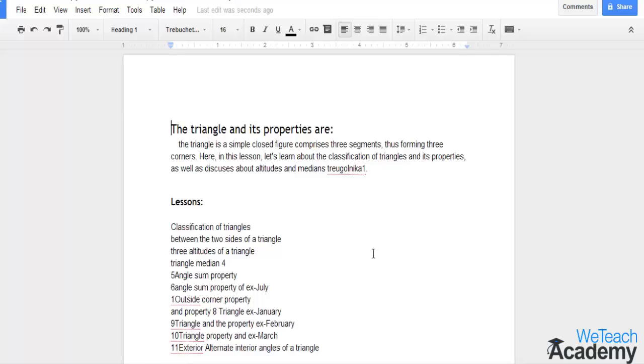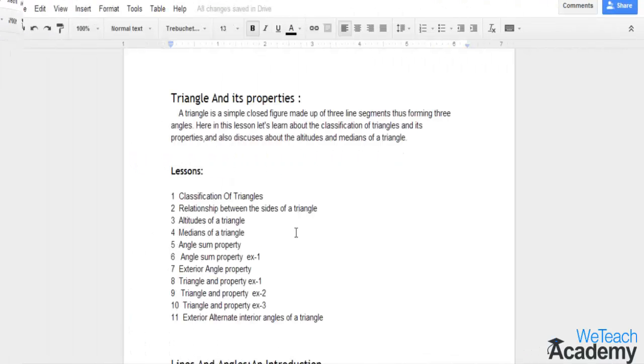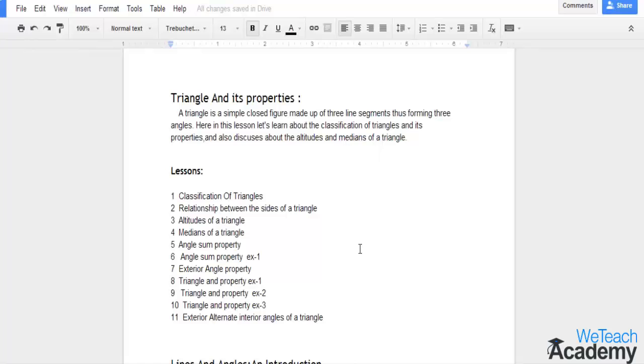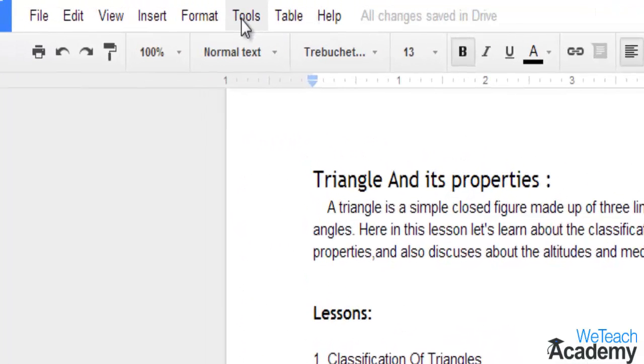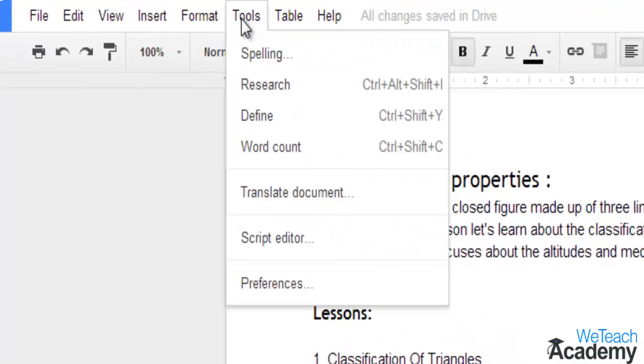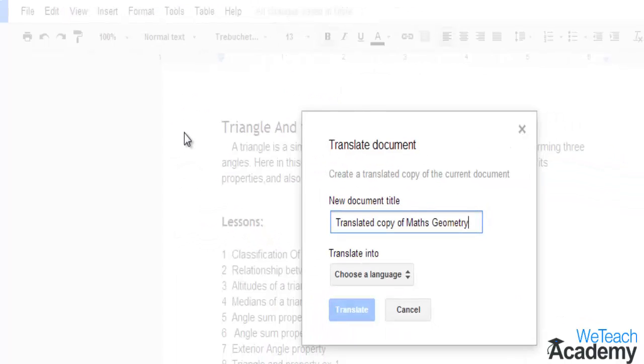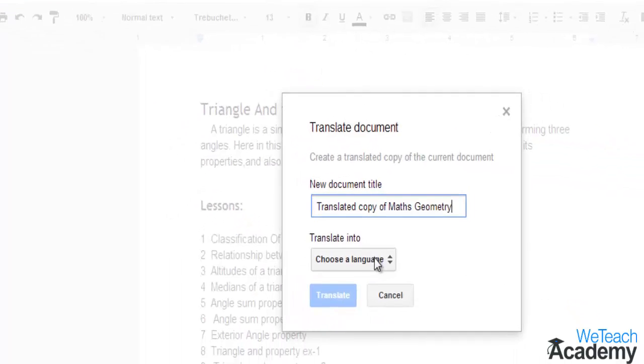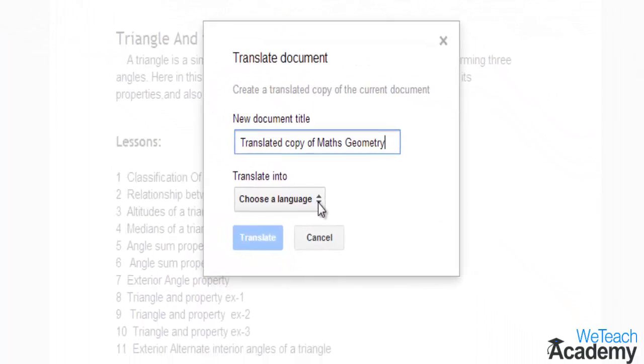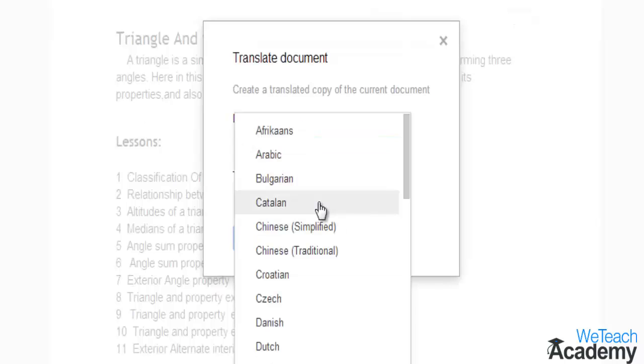So let's start from the beginning. Here in your Google document, if you'd like to translate a document, open the Tools menu and select Translate document. In the pop-up, select the language you wish to translate to.